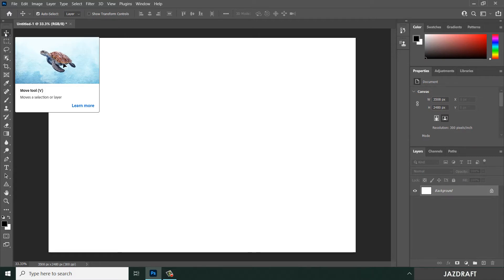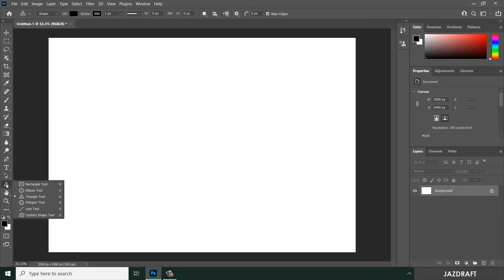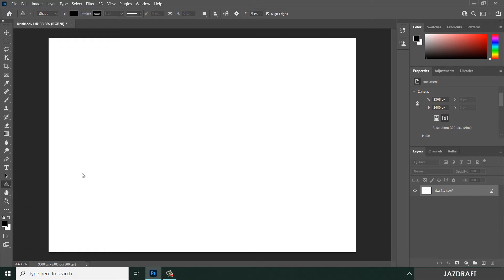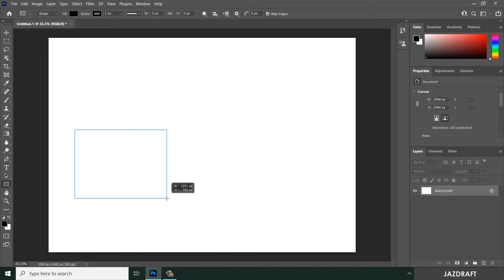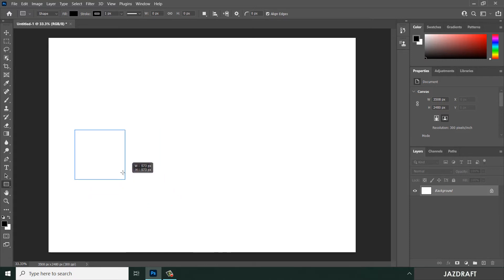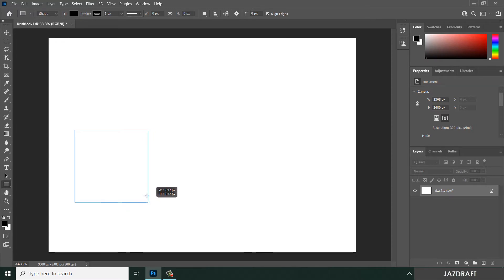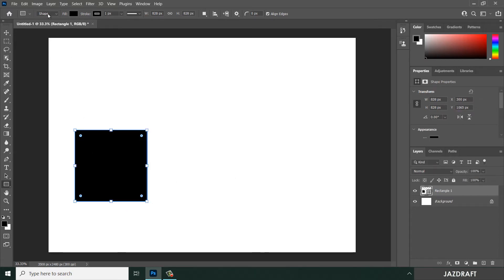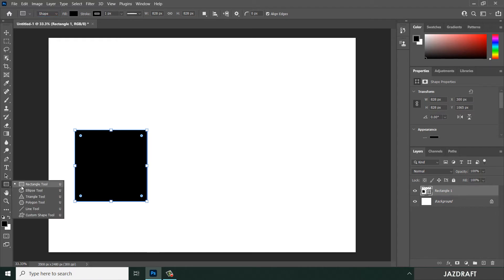You can also use the Move Tool to move objects to another workspace. To demonstrate, we'll create some shapes. Right-click and select Rectangle, then press Shift to create a proportionally equal shape. Before drawing, make sure you have Shape selected instead of Path, so it creates a shape rather than a path.